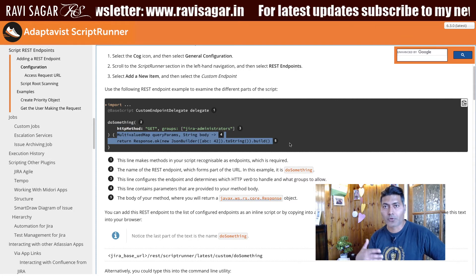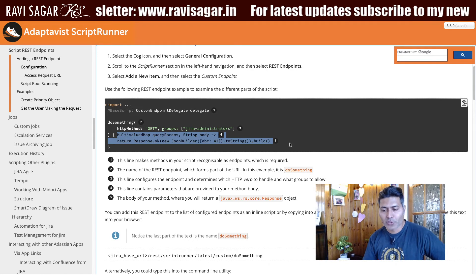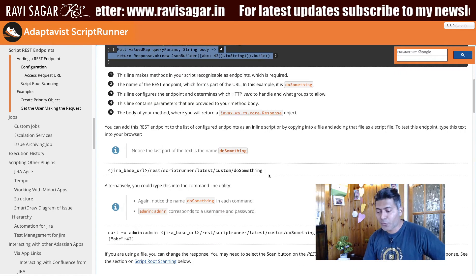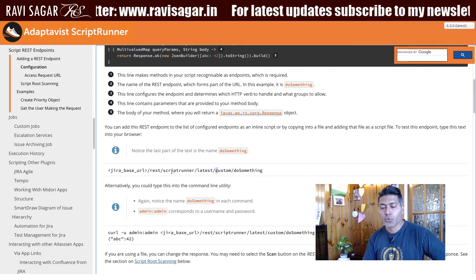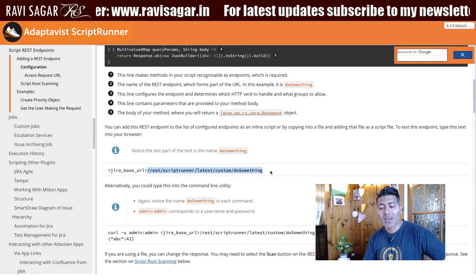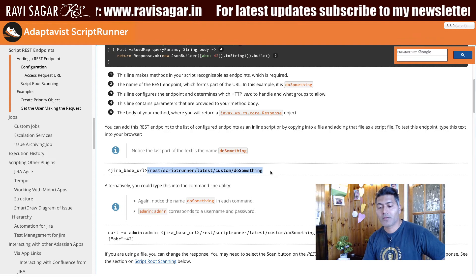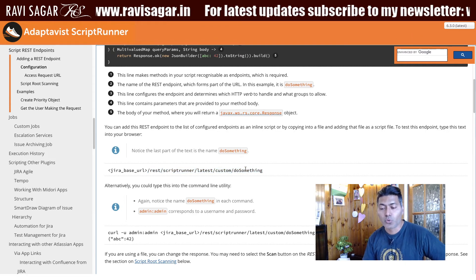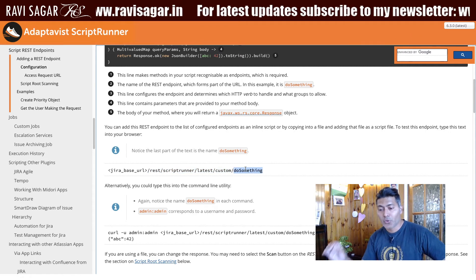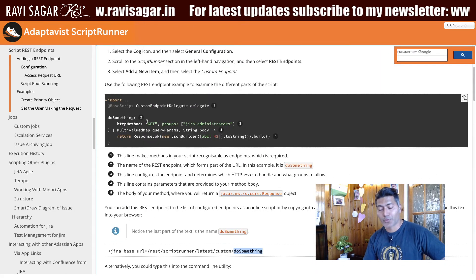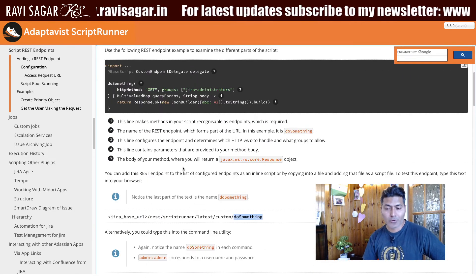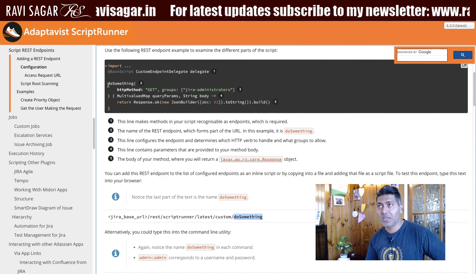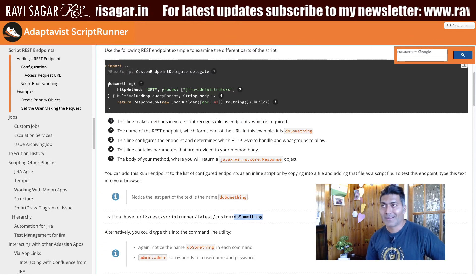You can define an endpoint like 'do-something,' and once you define this endpoint you have the option to do some processing, run your own code, and do a lot of wonderful things. To call this endpoint, you simply use a URL which is REST/scriptrunner/latest/custom/do-something — where 'do-something' is the resource you have defined in your code.